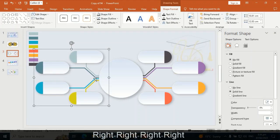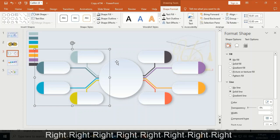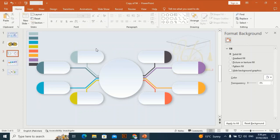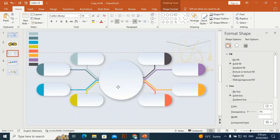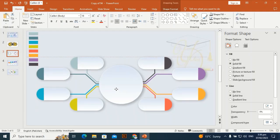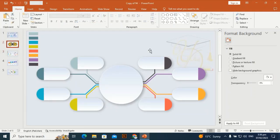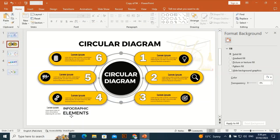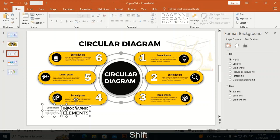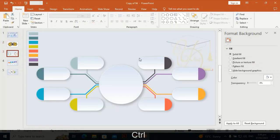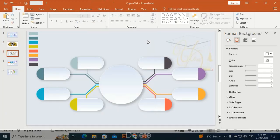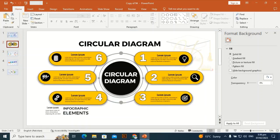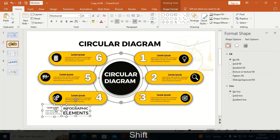Let me fix it a little bit — this gives it a 3D and premium look. Now I'm bringing this text to the slide.